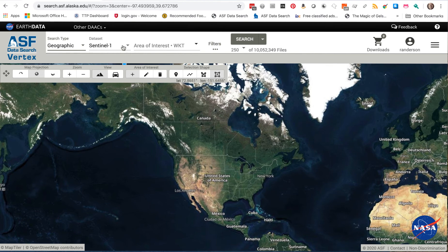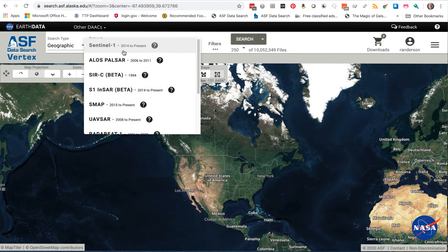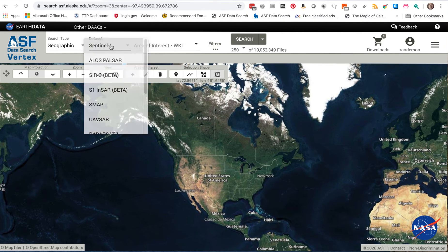If you are interested in a particular dataset, go here and select the dataset from the pull-down.